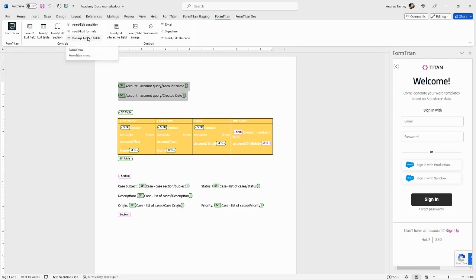Hidden fields to store data behind the scenes. Interactive fields to allow end users to enter or edit information.